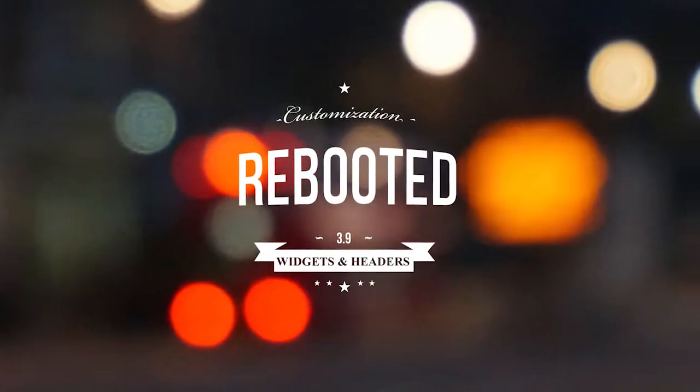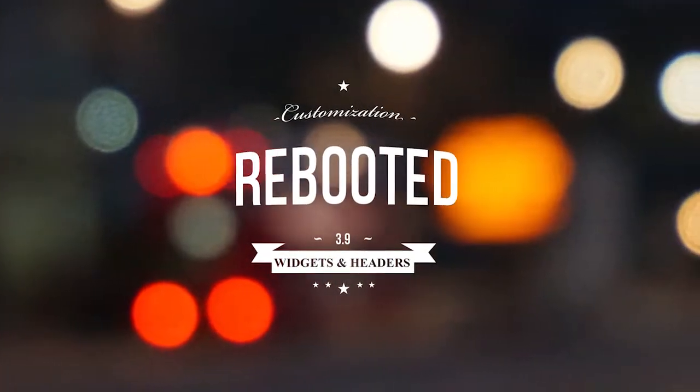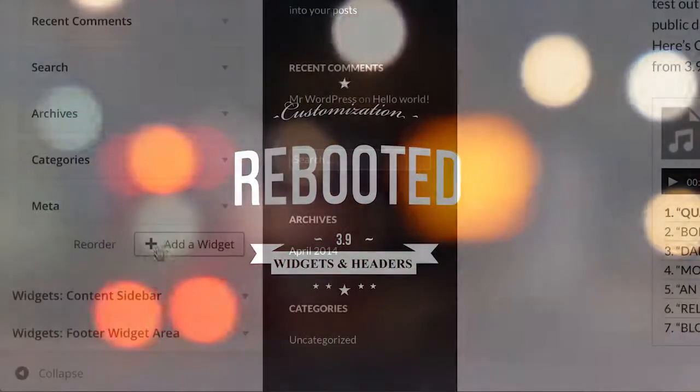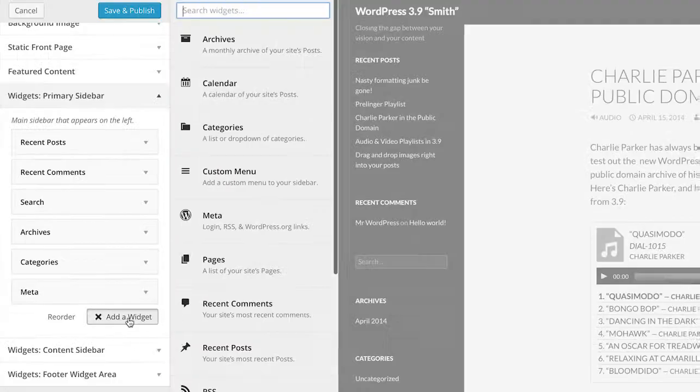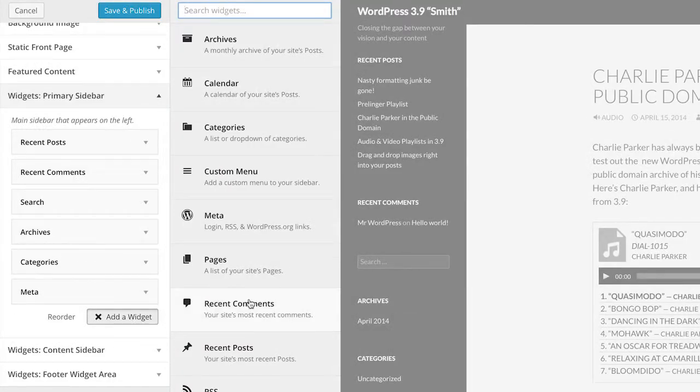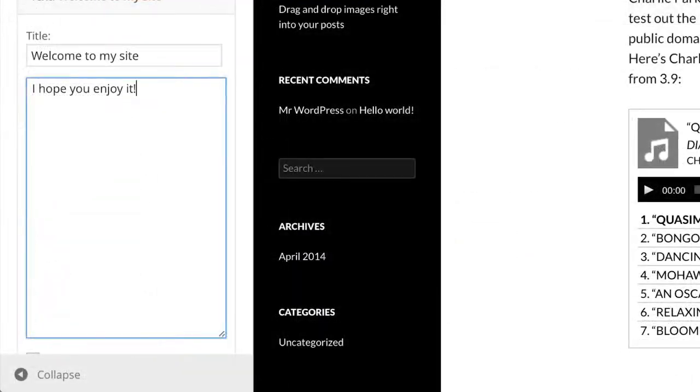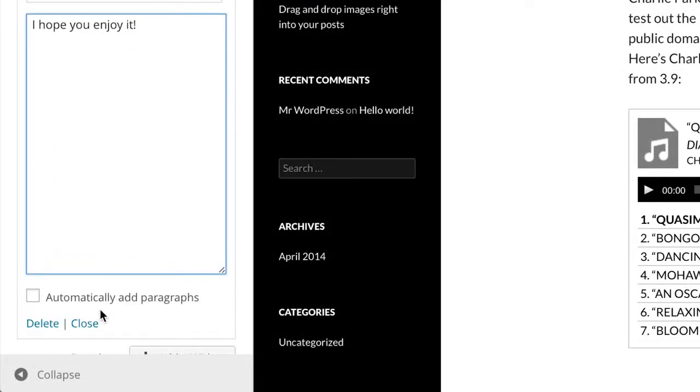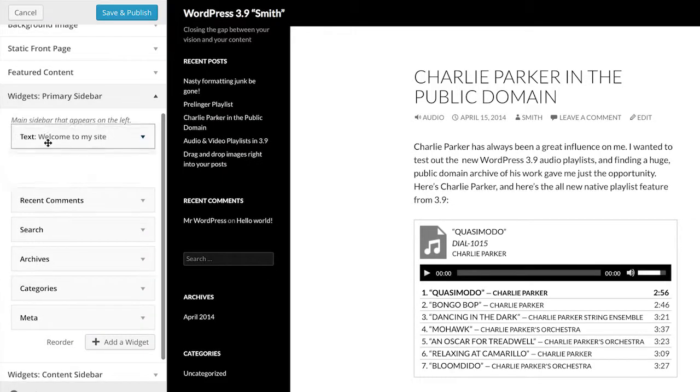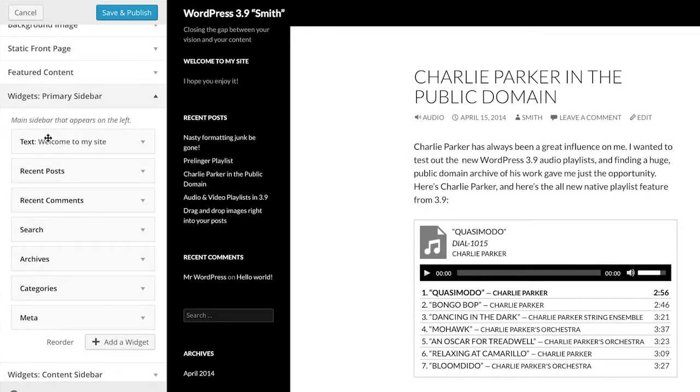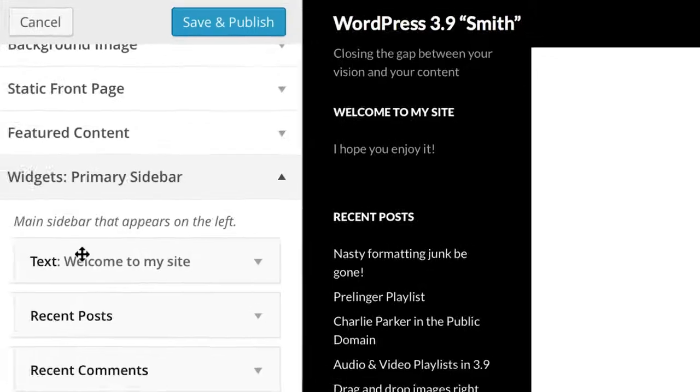The same ideas follow through when it comes to customizing your site. From the theme customizer, you're now able to preview, add and rearrange widgets, taking the guesswork out of how they'll impact on your site, and getting them just right before you commit to them going live.